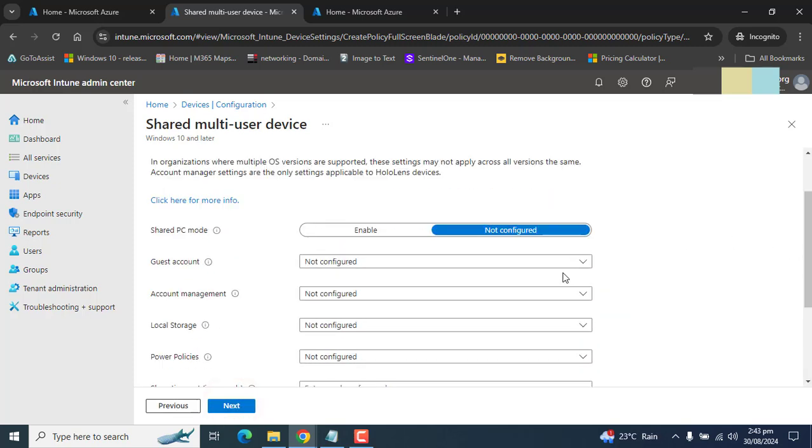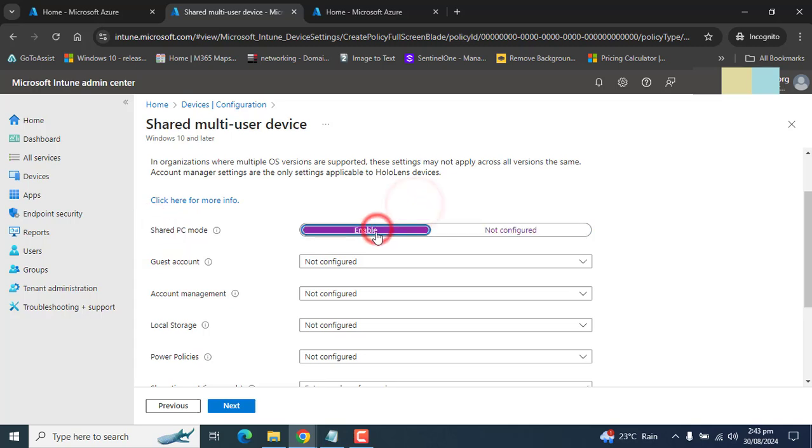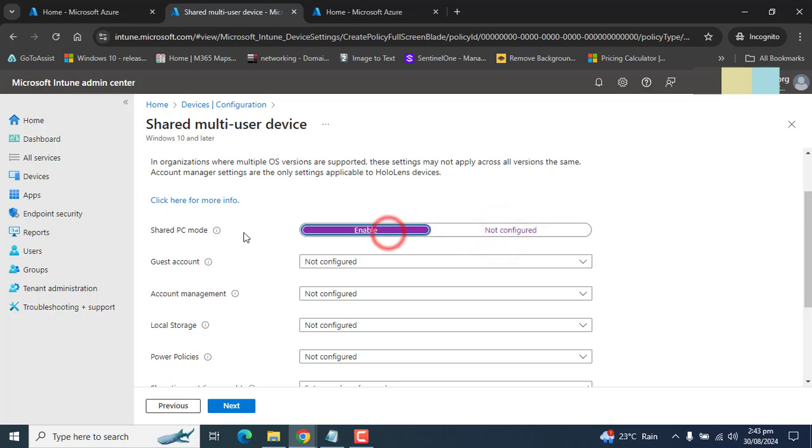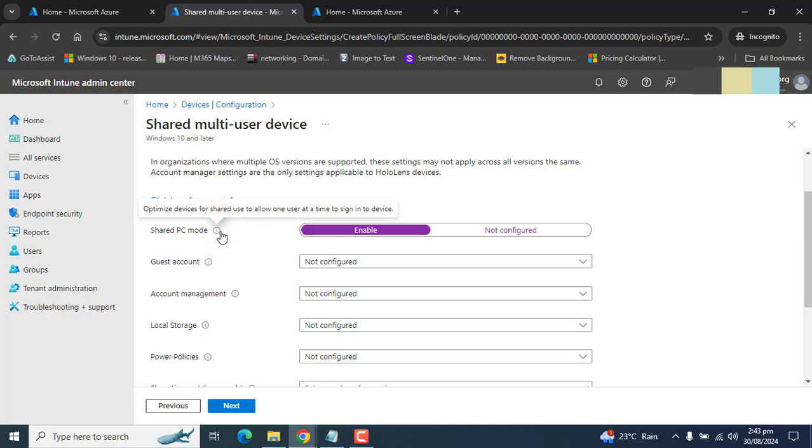Okay, now let's go through all these options one by one. In the shared PC mode, if we enable shared PC mode, then only one user will be able to log in to the device at a time. If a second user needs to log in, the first user needs to be logged off from the computer. I am enabling this because I need only one user on a shared computer.